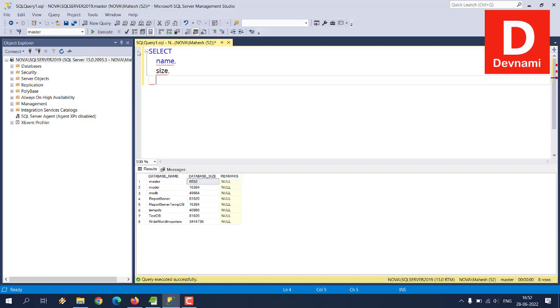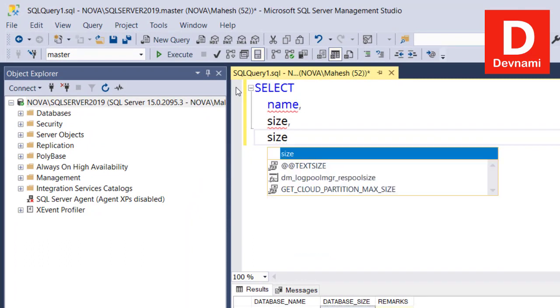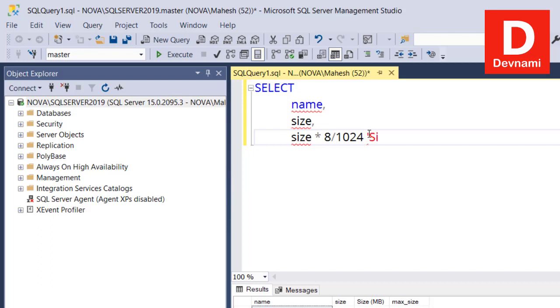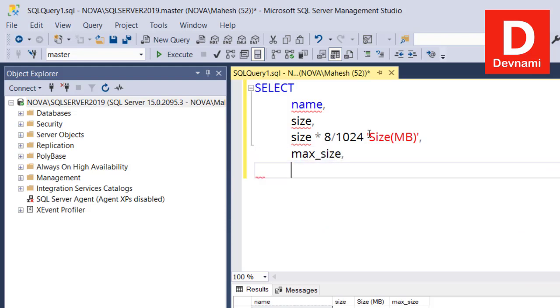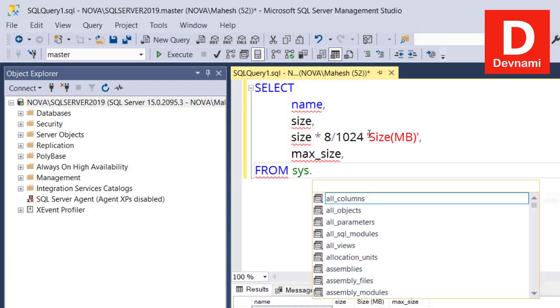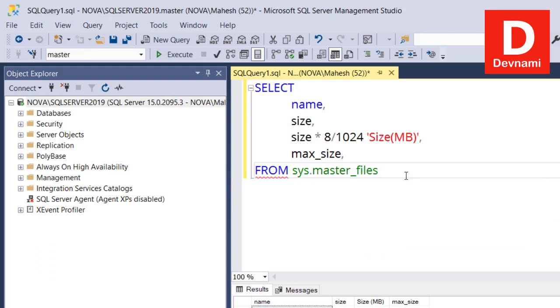So what we'll do is we will run a query which is select, then we use name, then comma, size, comma, then on the next line you can go with size thing. We use size multiplied by 8 divided by 1024, then within single quote, size MB, single quote close. Then we come out and type in max underscore size. And then finally we use from, from sys dot master underscore files, and we use semicolon at the end.